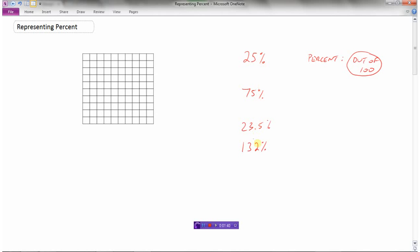Now I'm going to show you how we can represent these percentages using a hundredths grid. Remember, percent means out of a hundred. What I have here is a hundredths grid — you can see it's 10 squares by 10 squares, so there are 100 squares in total. So if I wanted to represent 25 percent, I can start shading 25 of these squares.